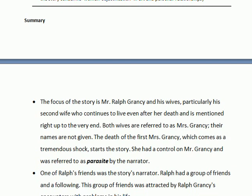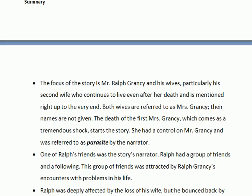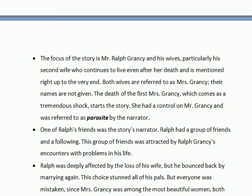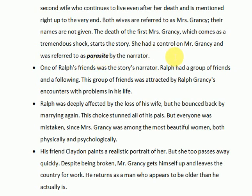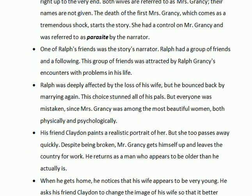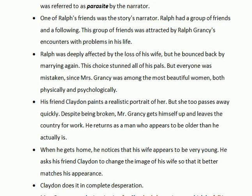Before moving towards the analysis, let's have a look at the summary of the story. The focus of the story is Mr. Ralph Grancy and his wife — they are the major characters. When the story starts, his first wife was already dead. She was referred to as a parasite by the narrator, depicting her negative influence upon Mr. Grancy. He was deeply affected by the loss of his first wife but bounced back by marrying again, which stunned all of his friends.